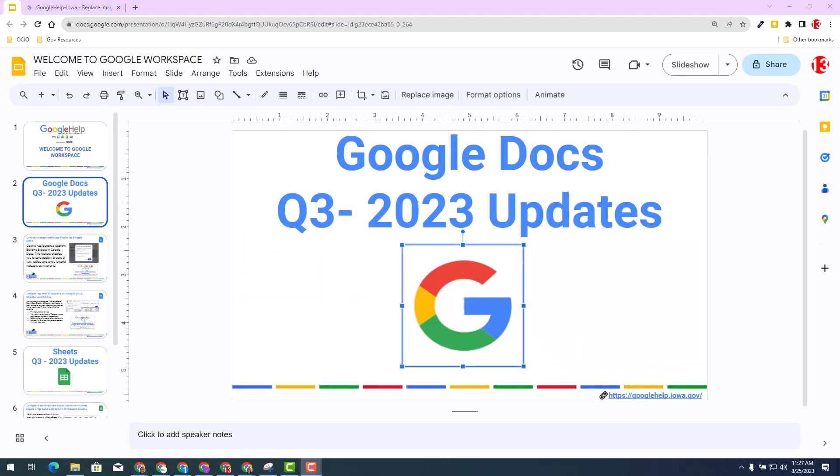As you can see, I'm in Google Slides and we're going to focus on the concept of replacing image. I will talk about the update here shortly, but let's understand the benefit of replacing an image.